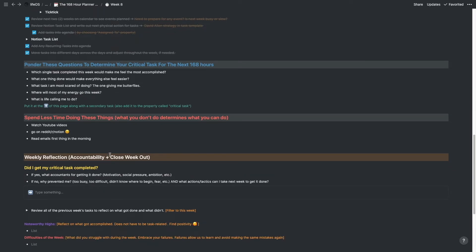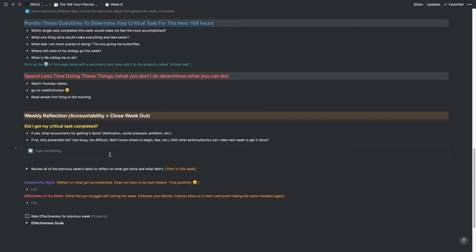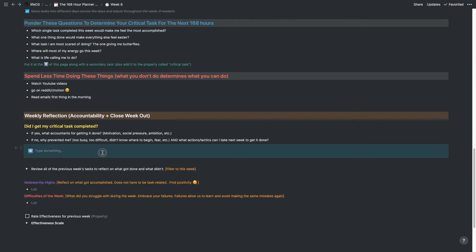The important thing is you can never just move tasks to next week — you have to hold yourself accountable. After the week's over, on Sundays I do a weekly review. I ask: did I get my critical tasks completed? If yes, why — was I motivated, was there social pressure, was I ambitious? If not, what prevented me — was I too busy, were the tasks too difficult, did I not know where to begin, was I scared? Then what actions or tactics can I take next week to get those done? Getting to the psychology of why you're not doing something is really important.